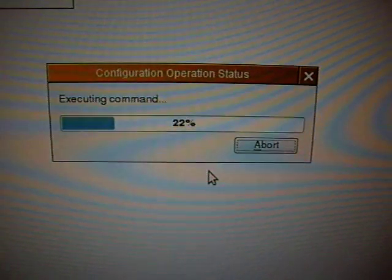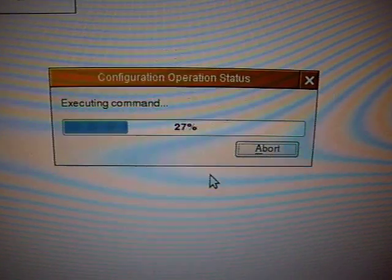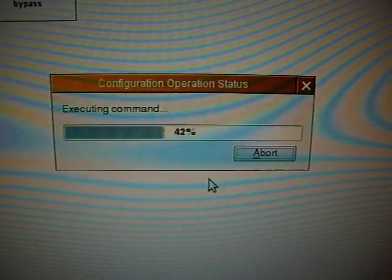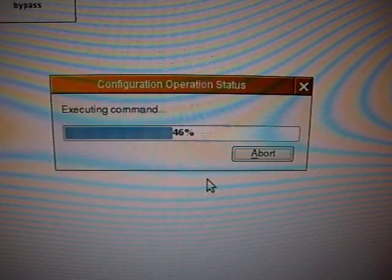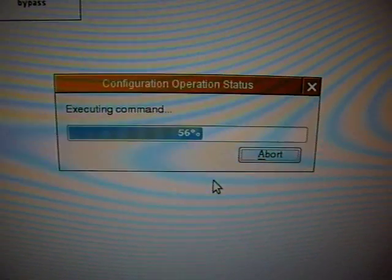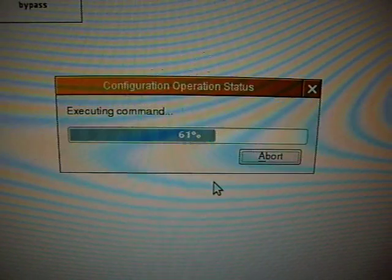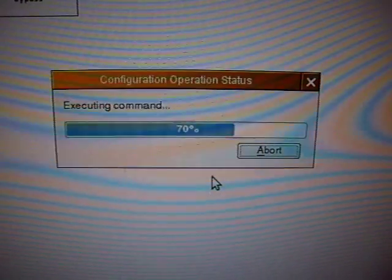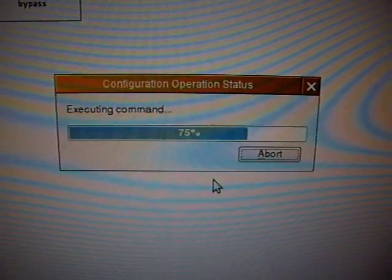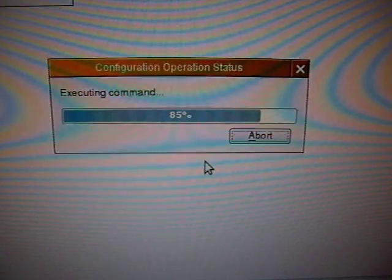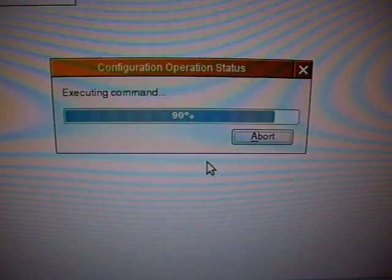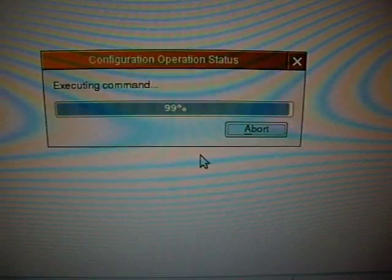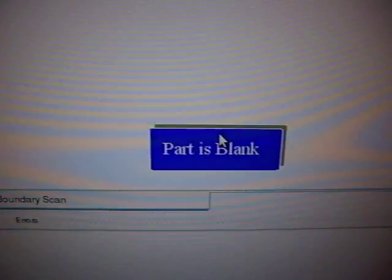Now it reads out the device to an image on the PC and then checks whether there is a configuration on the device or not. And there is no configuration there, so it will say that it is blank. And there you go. The part is blank.